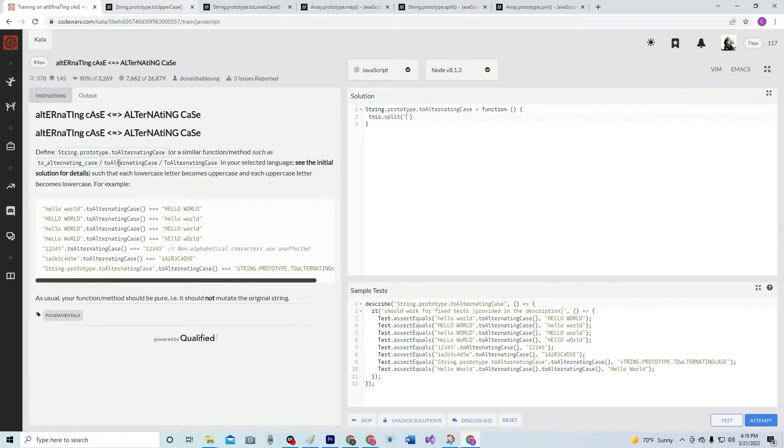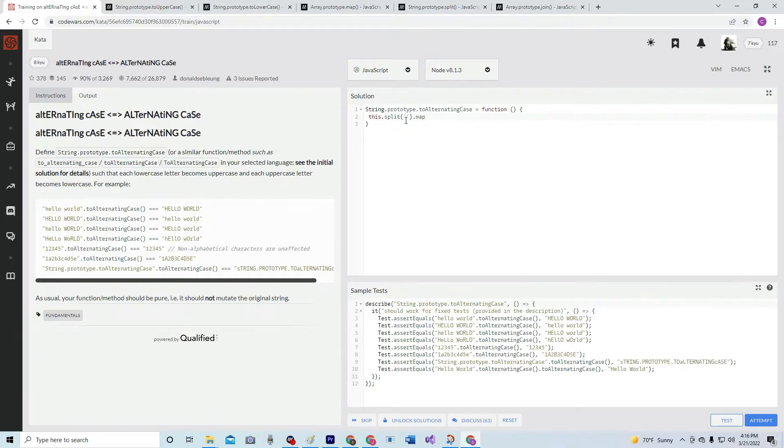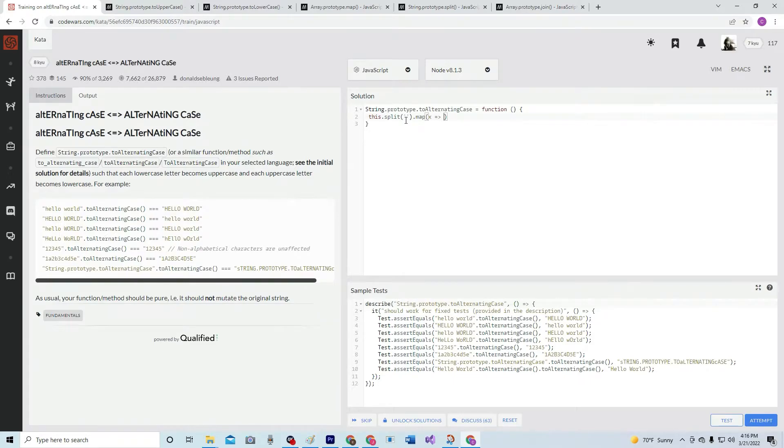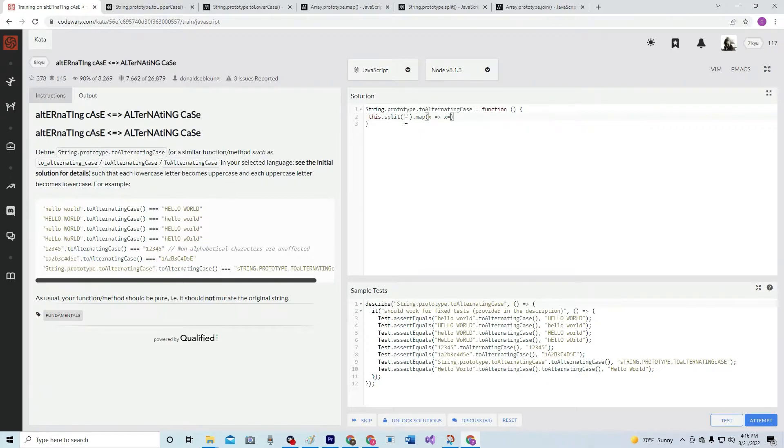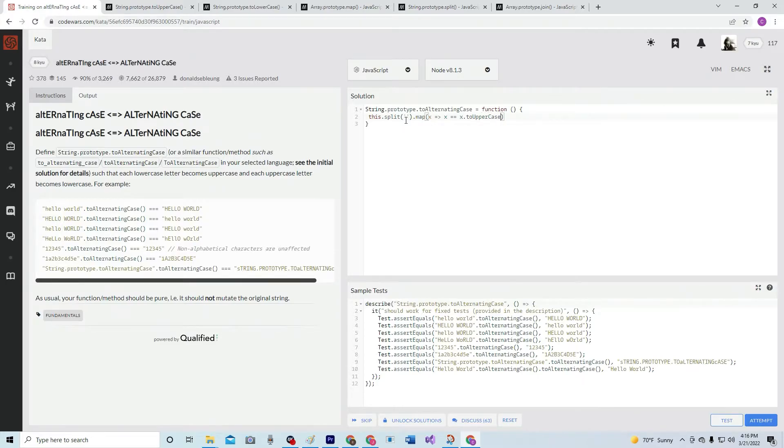Because we're going to split whatever comes in, and we're going to split it and then we're going to .map. And then we're going to do x arrow function. If x equals... x equals x.toUpperCase.